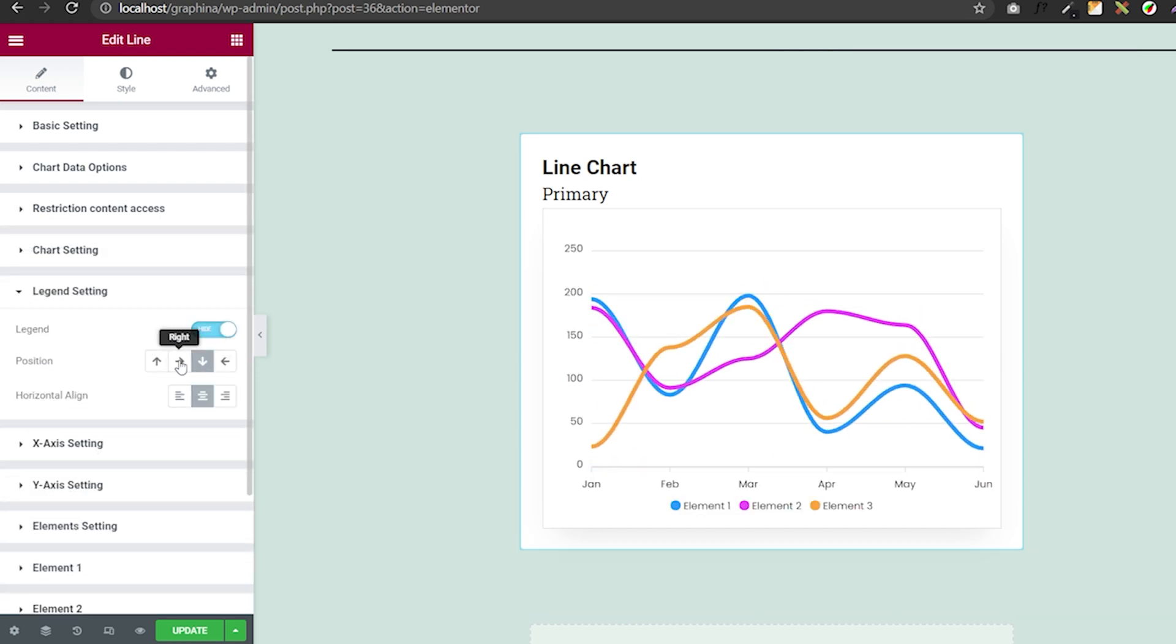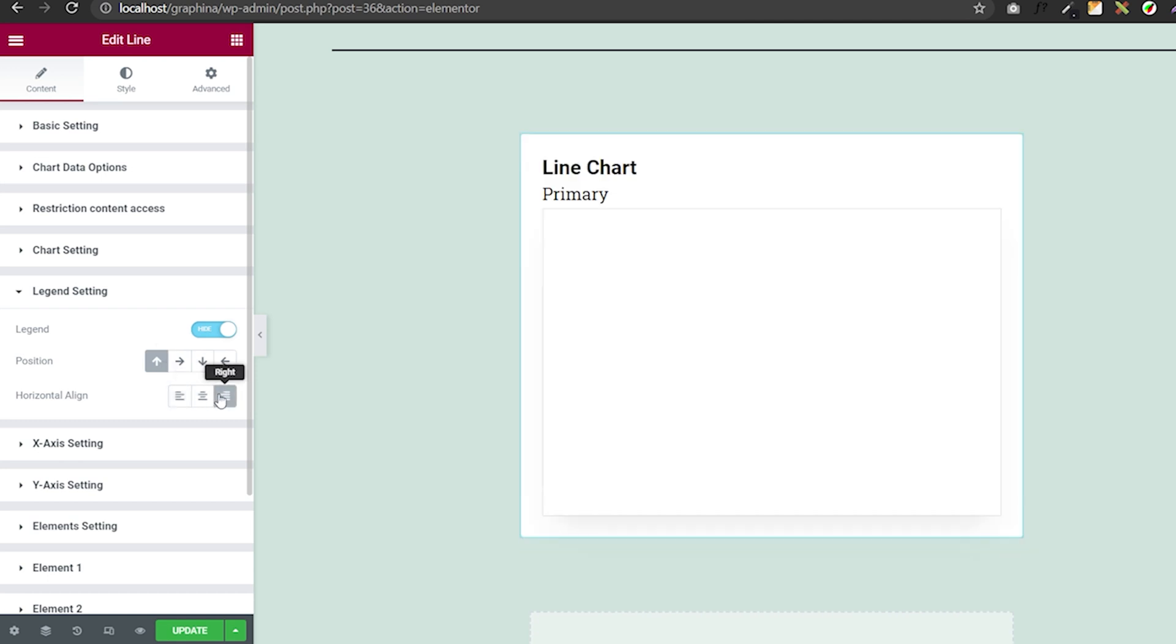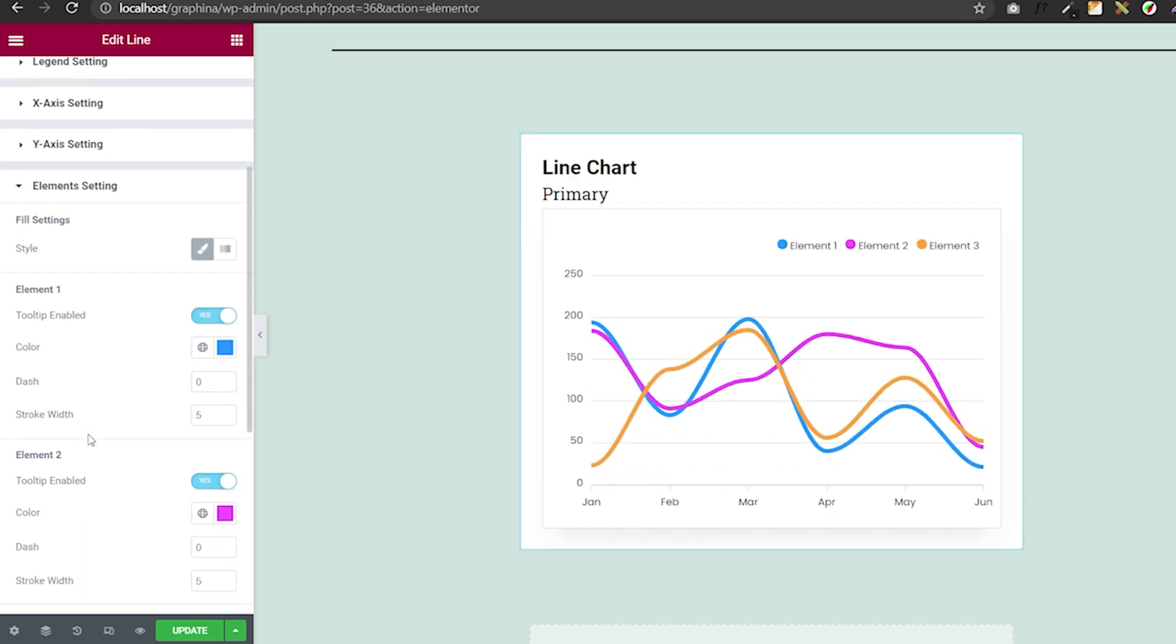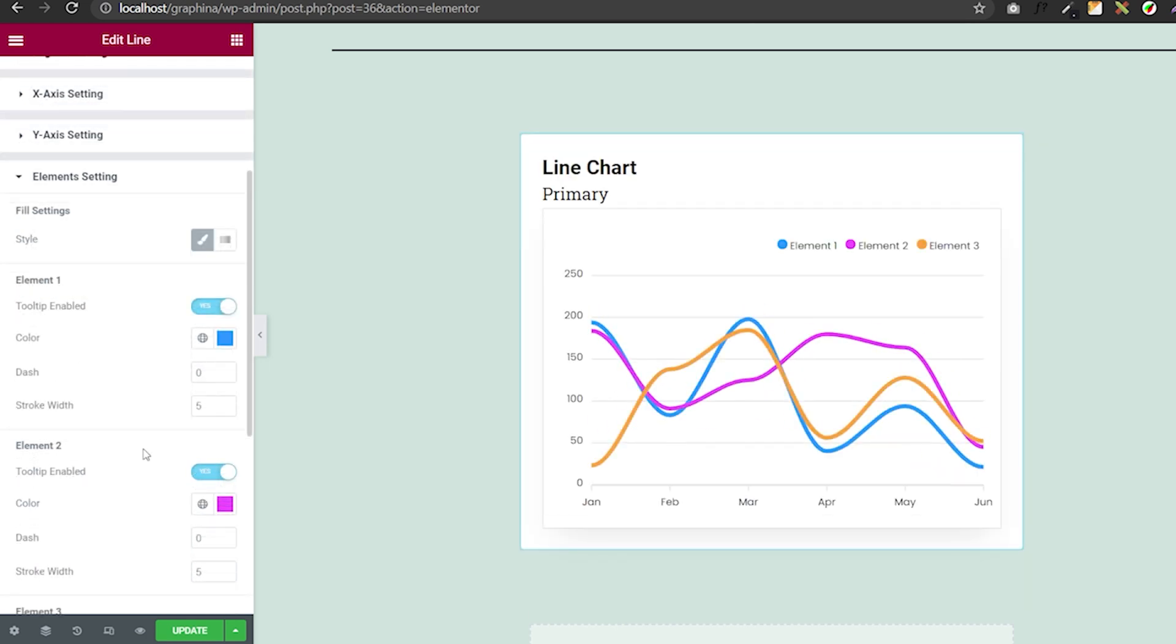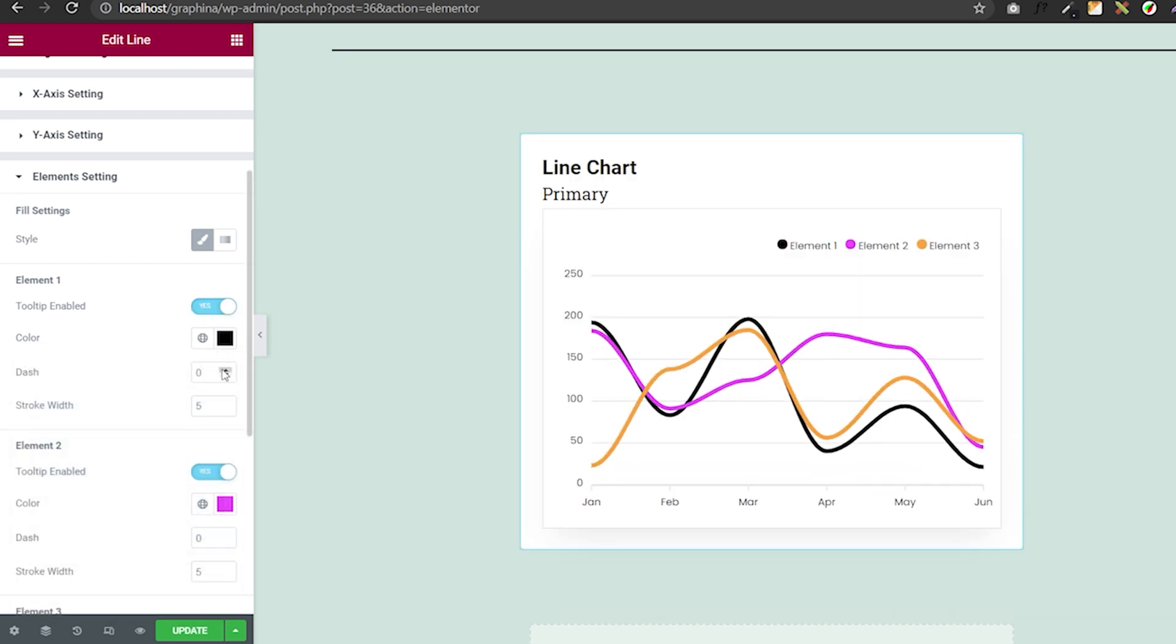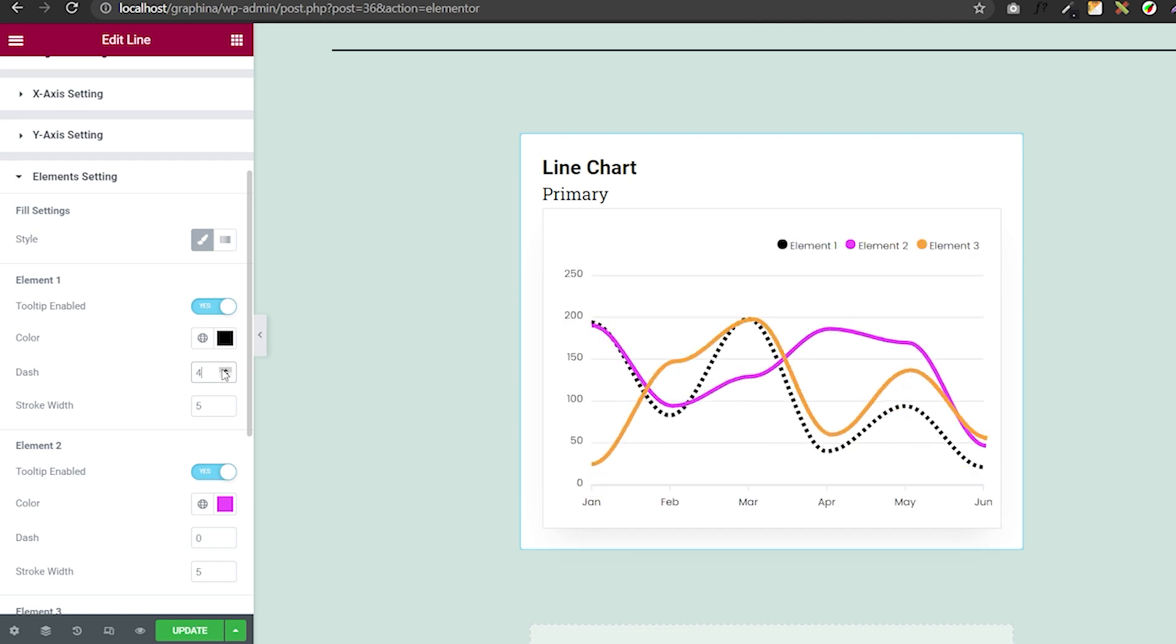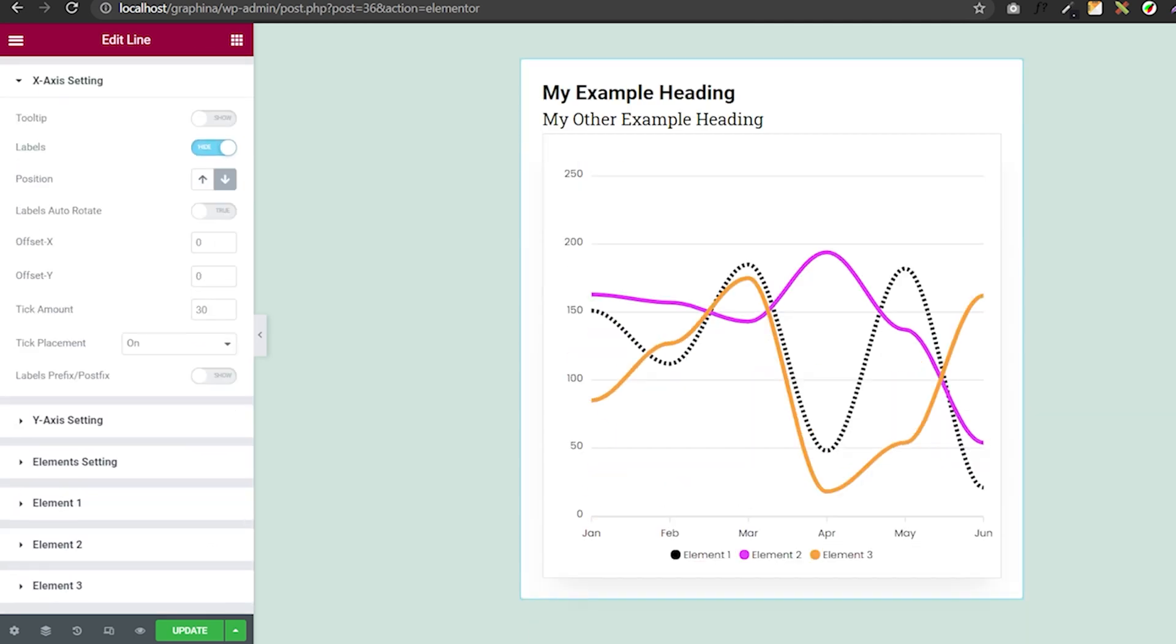In element settings, you can add color to your elements and gradient as well. It can be opaque too. Further, you can change the color of your element by clicking here, add a dash to your line by this option, and make your line thick or thin as per your need.